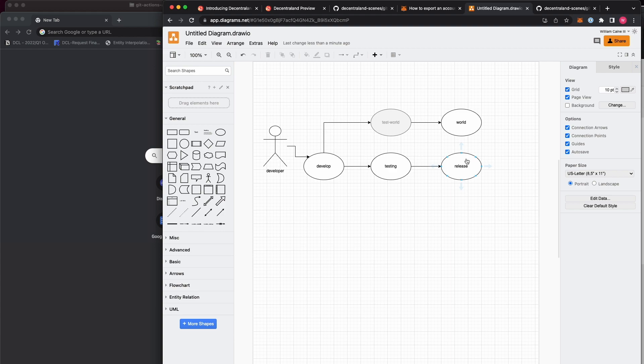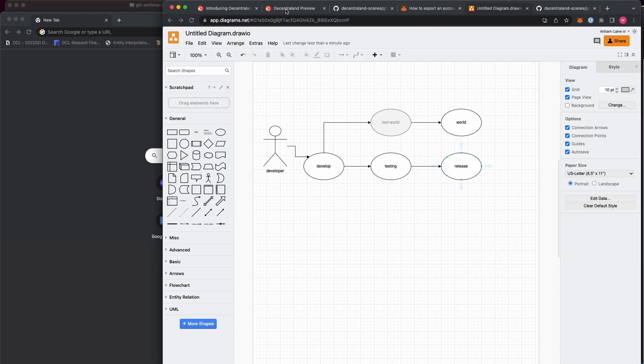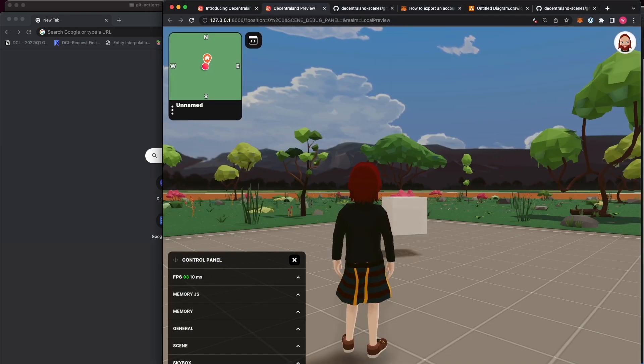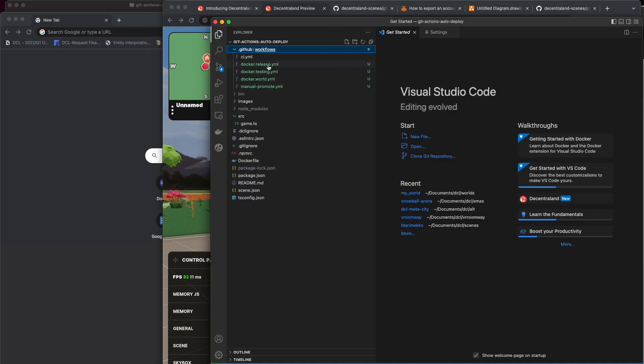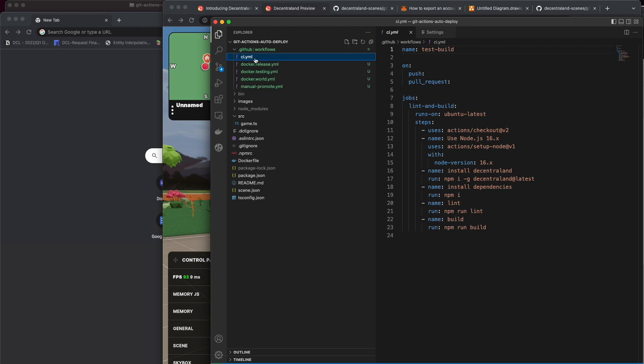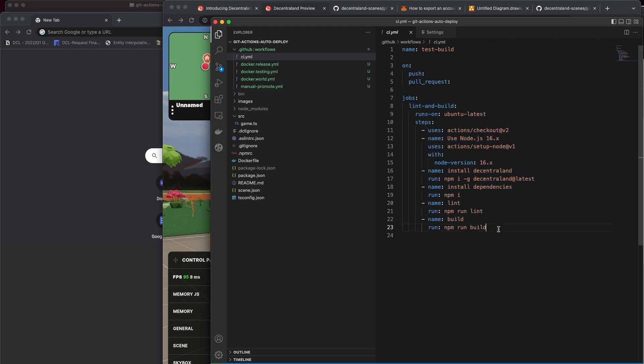First thing I did was I created a new Decentraland scene using DCL init and I chose the Cube Spawner, and by default it'll give me something that looks like this. Now what I added to it, which you'll be able to take a look at, it came with one CI or GitHub Action CI which is going to execute on all branches building your scene to make sure it's compilable.